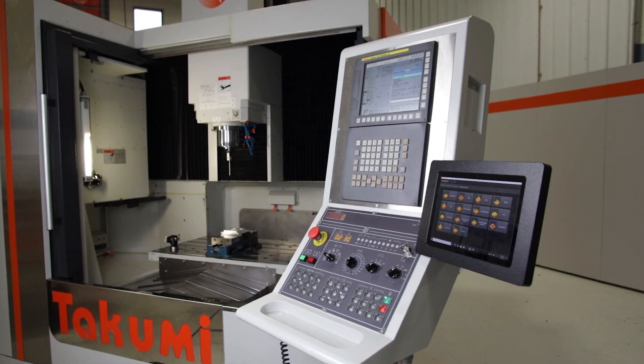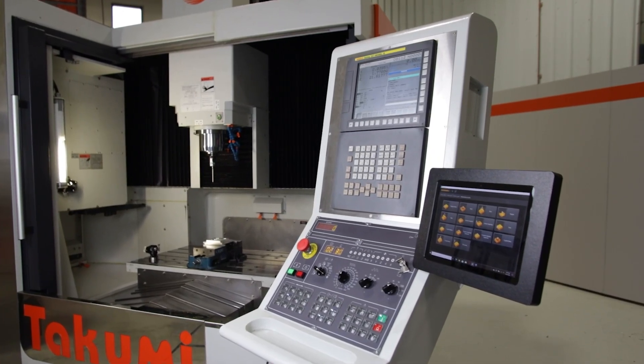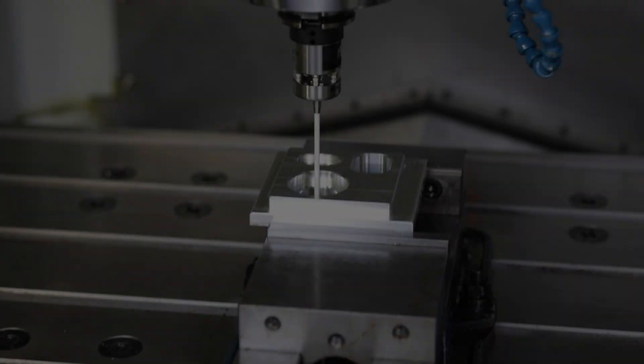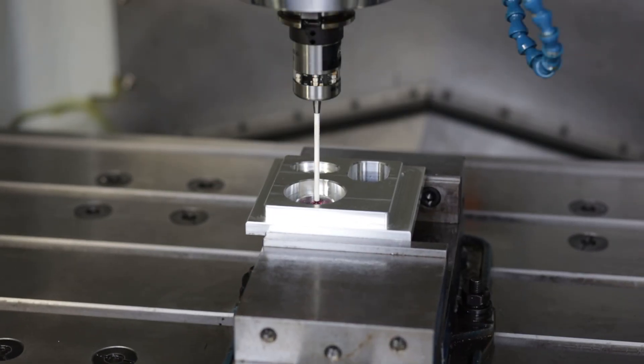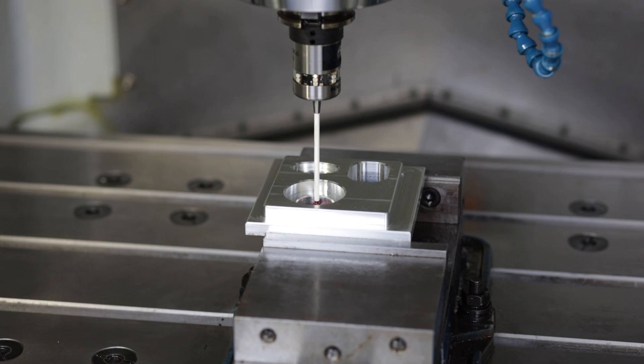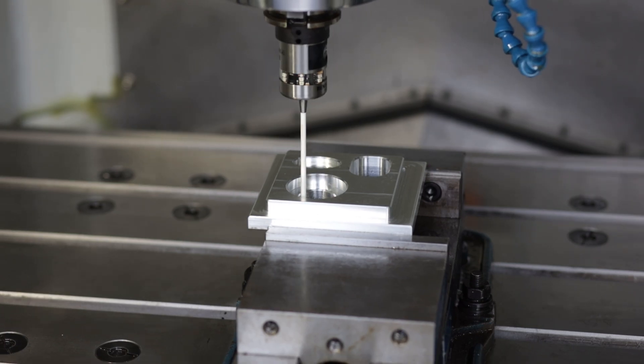Hello, my name is Mark Gilmore with Takumi USA. In today's video, we are highlighting our Set and Inspect option from Renishaw,